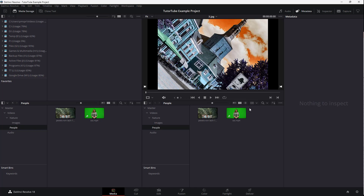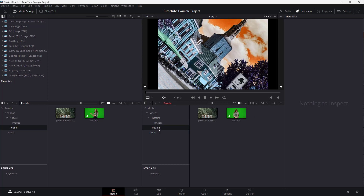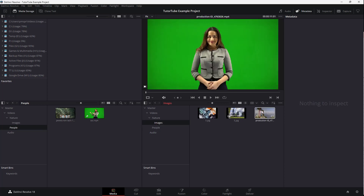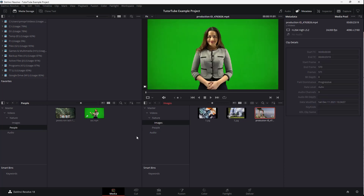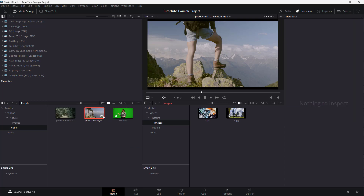Once you do that, what happens is that you get two media views. So what you can do is go to Images or People right here, then click and drag a video from one place to another, just by clicking and dragging it. And you can see that it has moved from the images folder to the people folder.